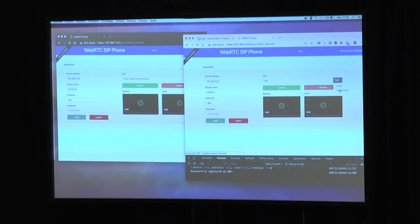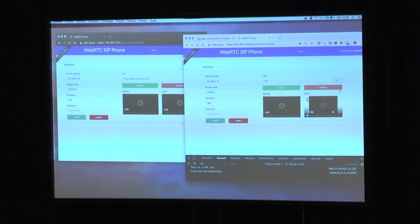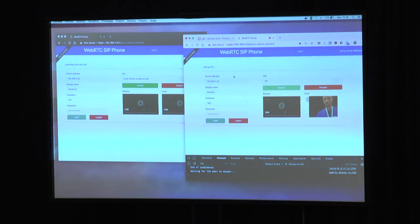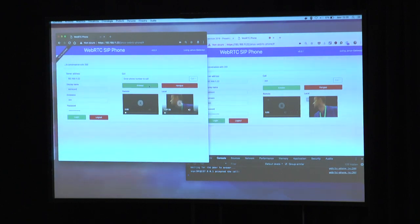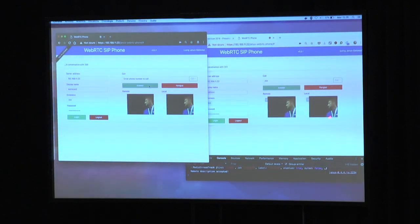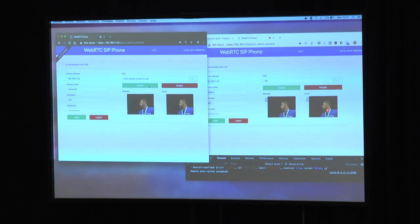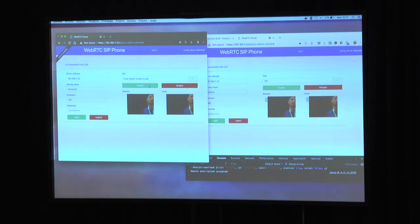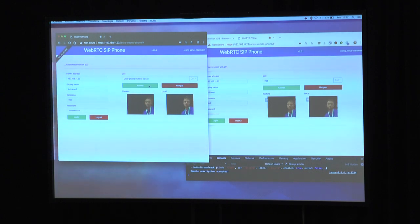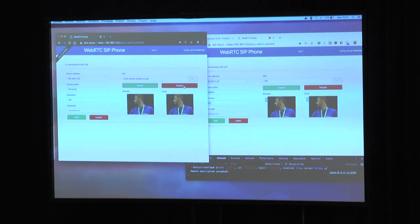This demo is available on GitHub for you to try yourself. There is no audio here, but here is an incoming call and we can answer it. This part is the local video on my machine, and this could be a remote one. For simplicity this is a local machine, so we see me on both parties. We hang up the call and come back to the presentation.